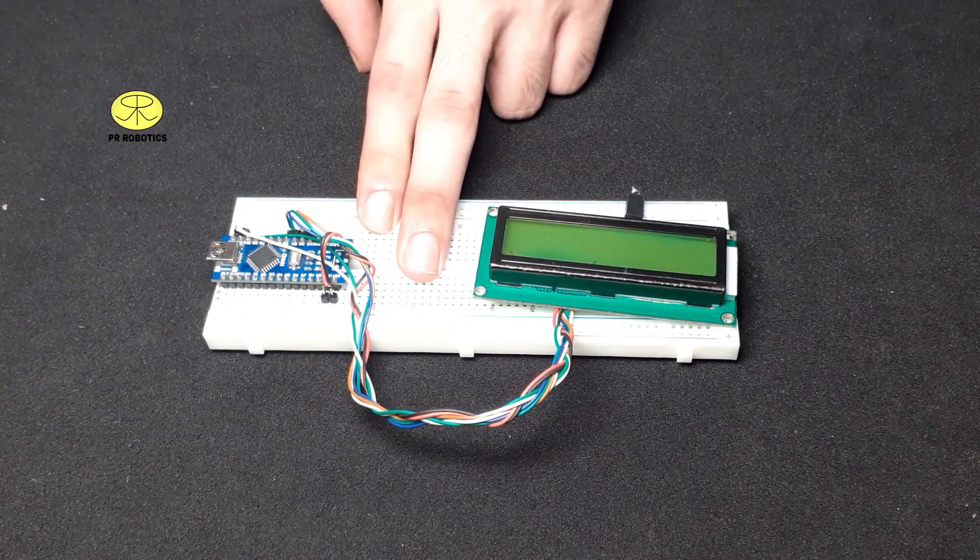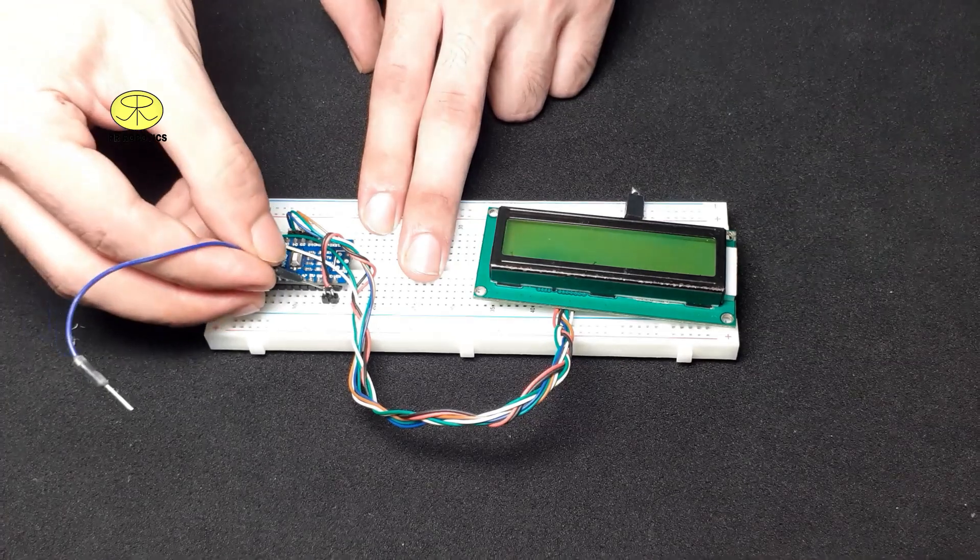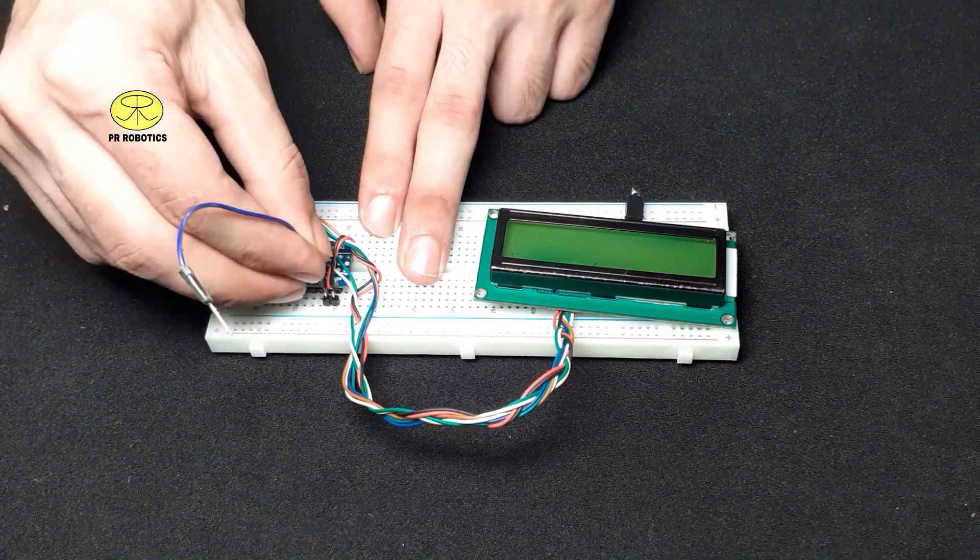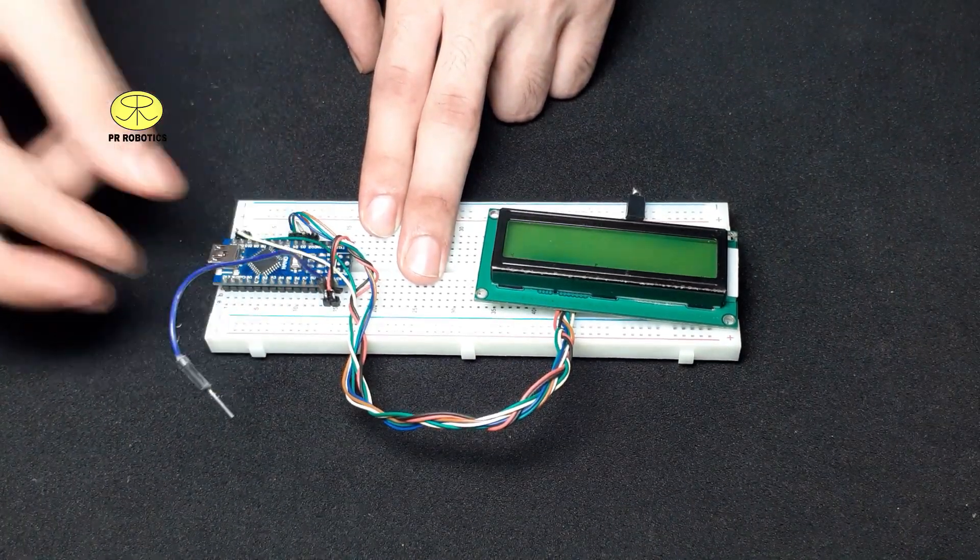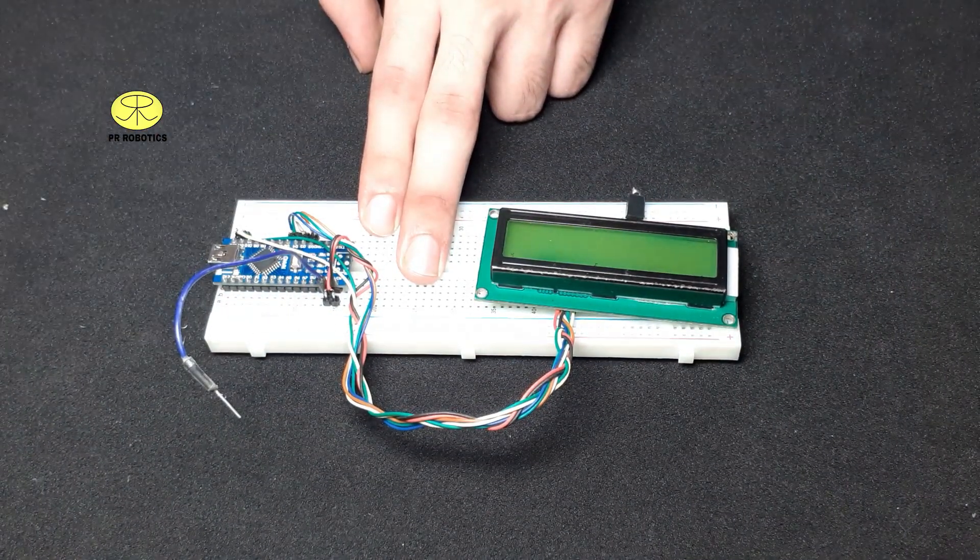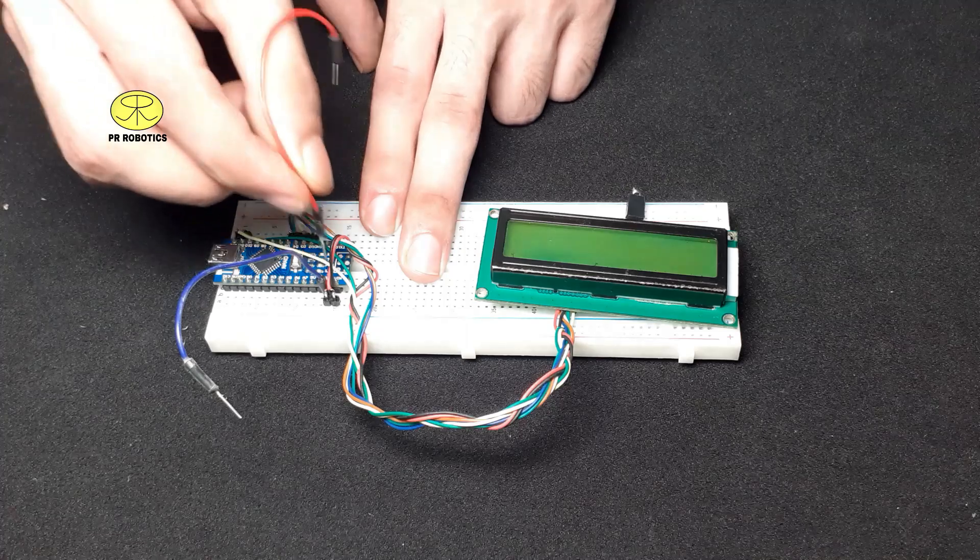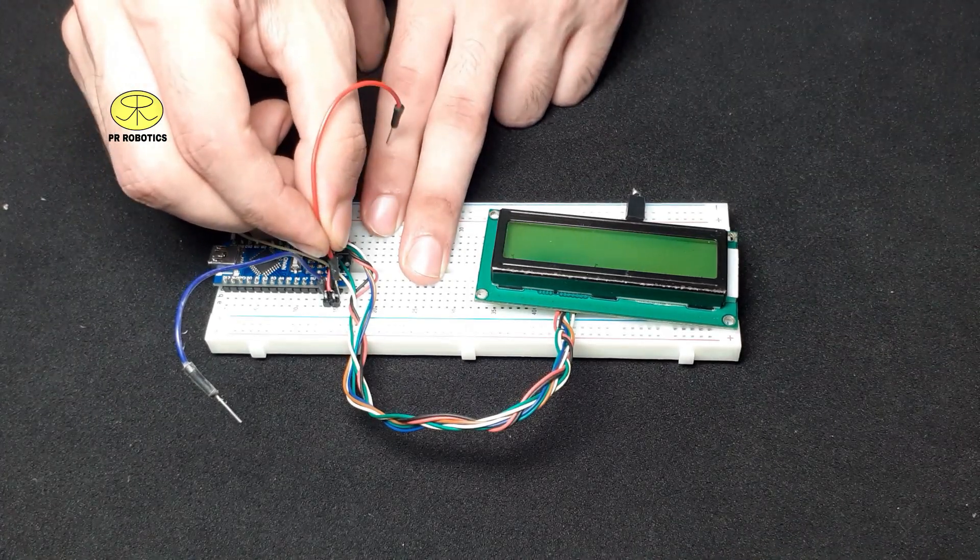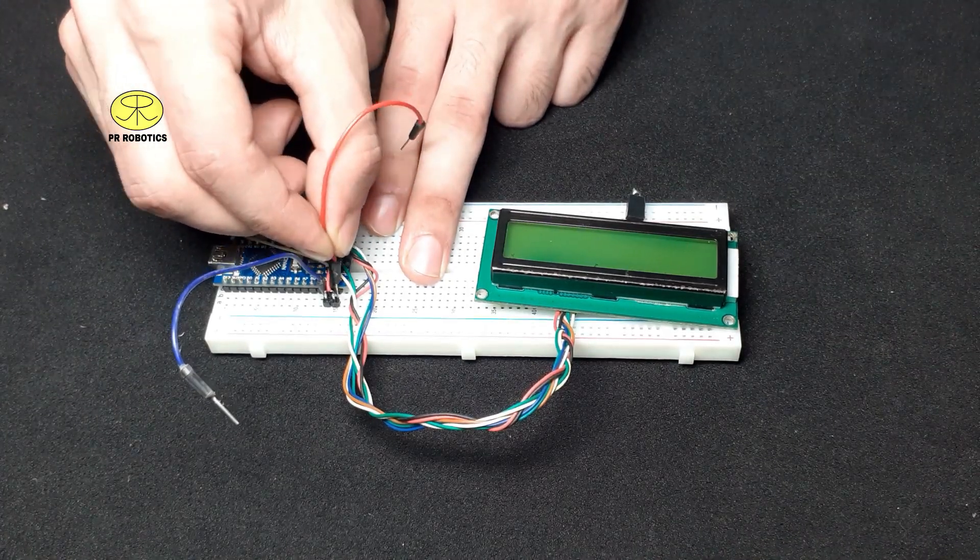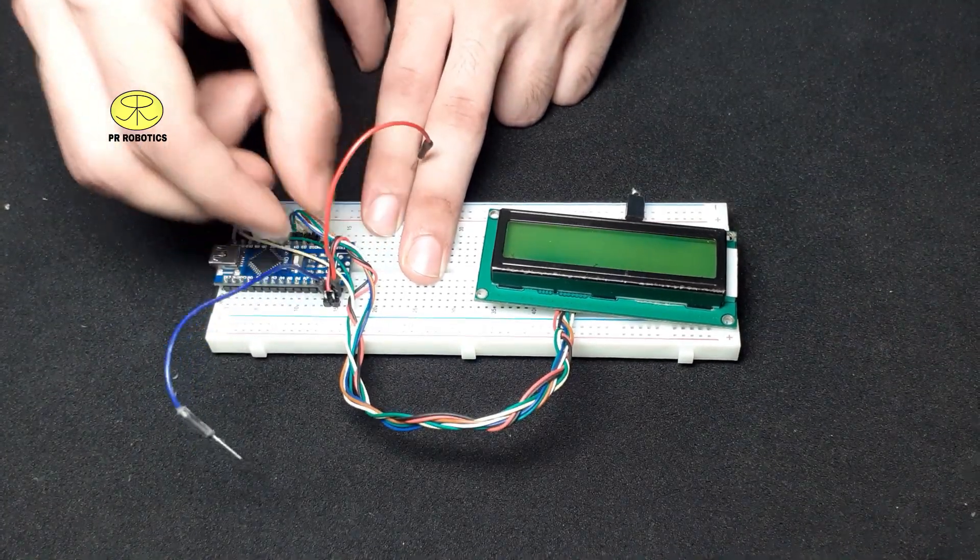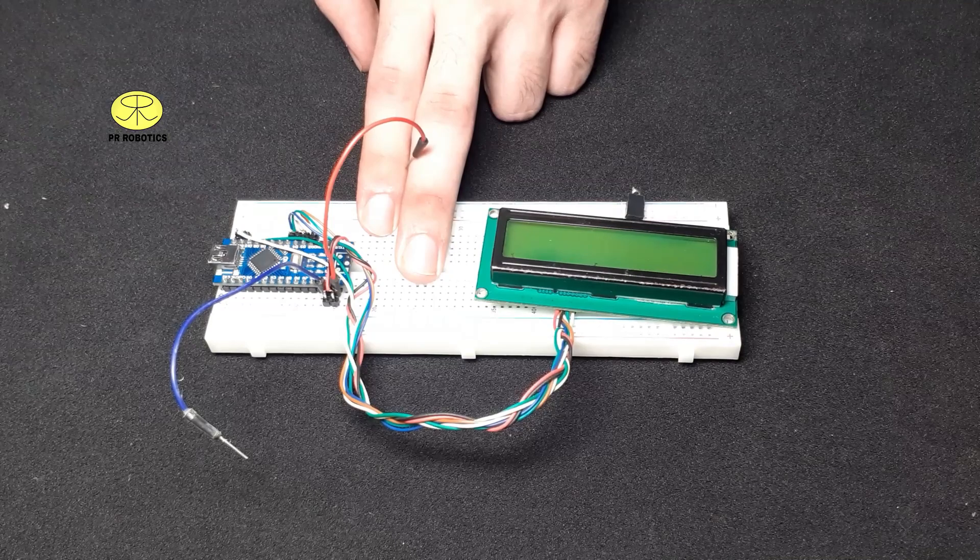Now you may think why I am adding external power. It is because LCD needs more current to work perfectly which cannot be provided by the USB.